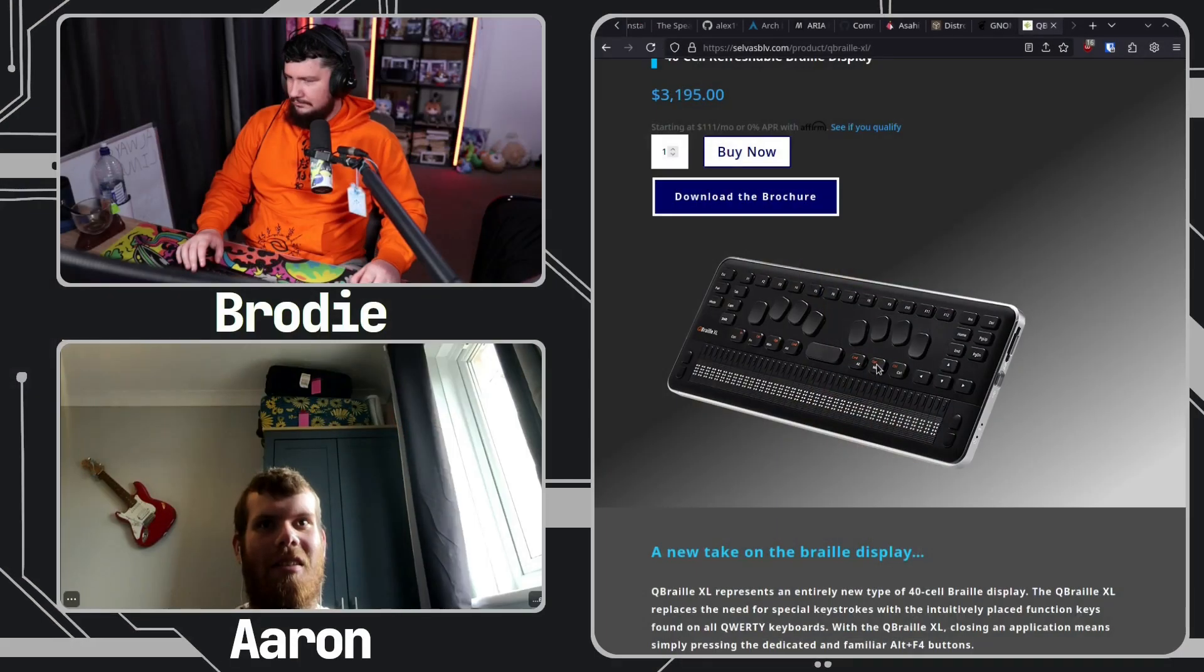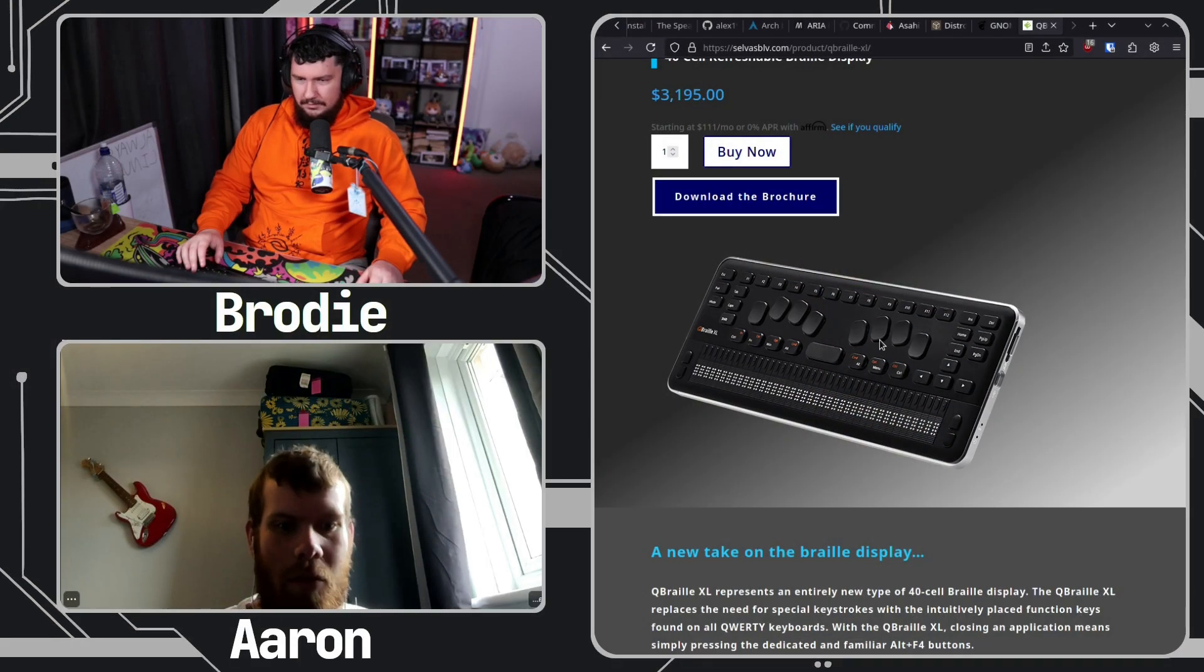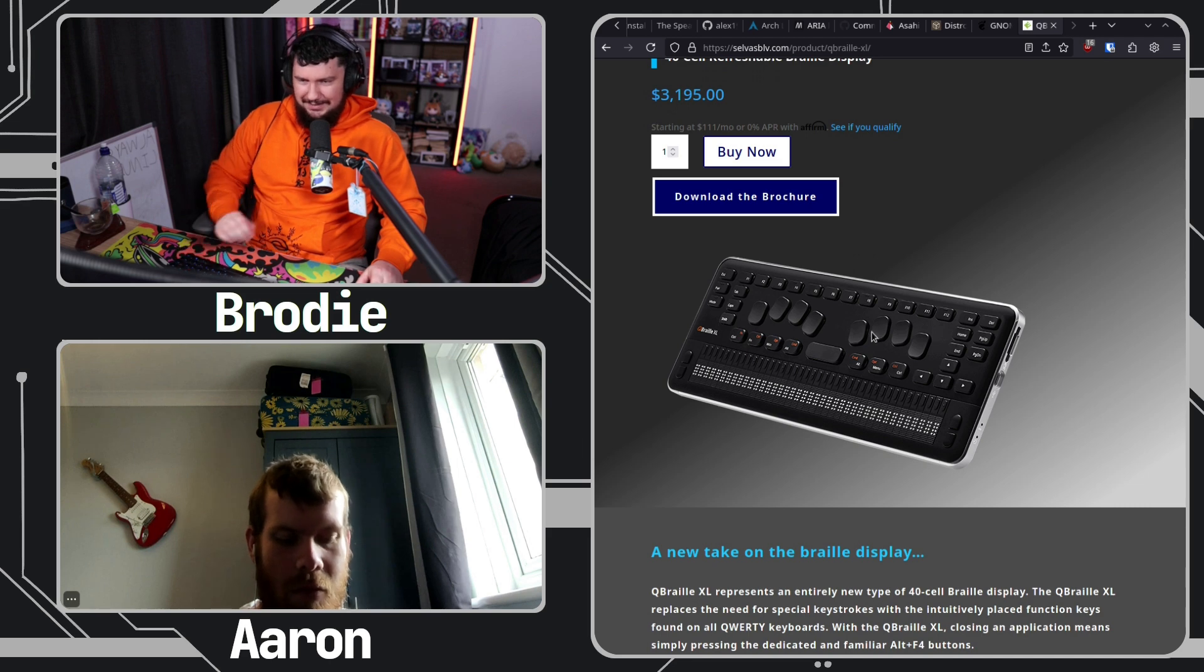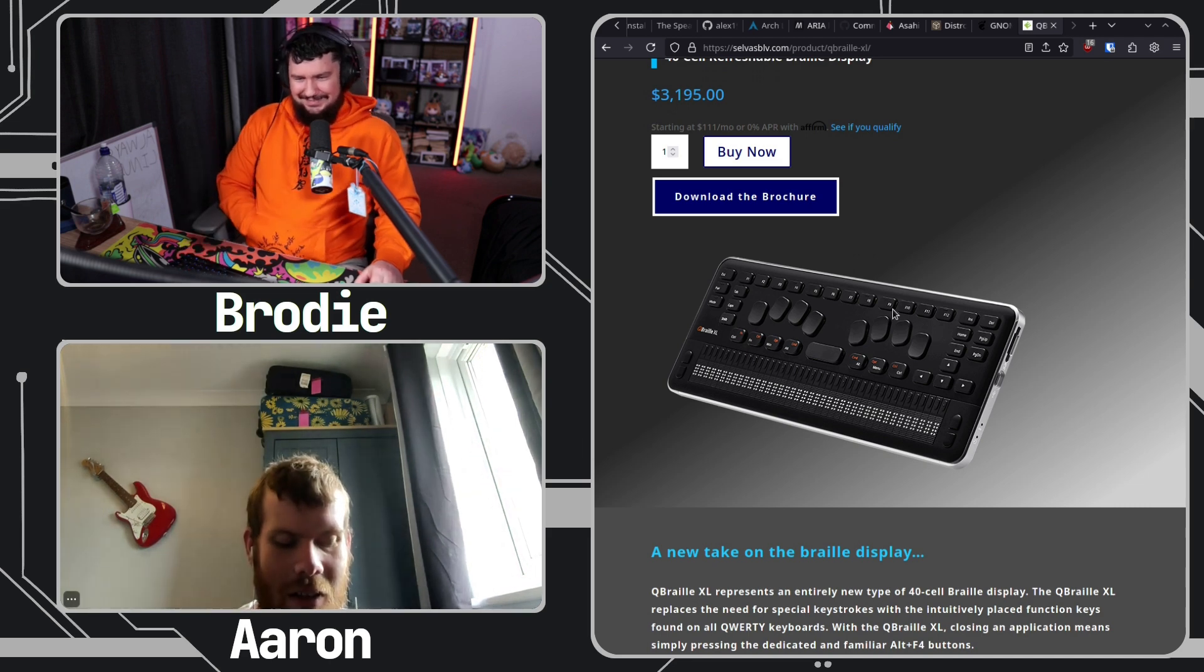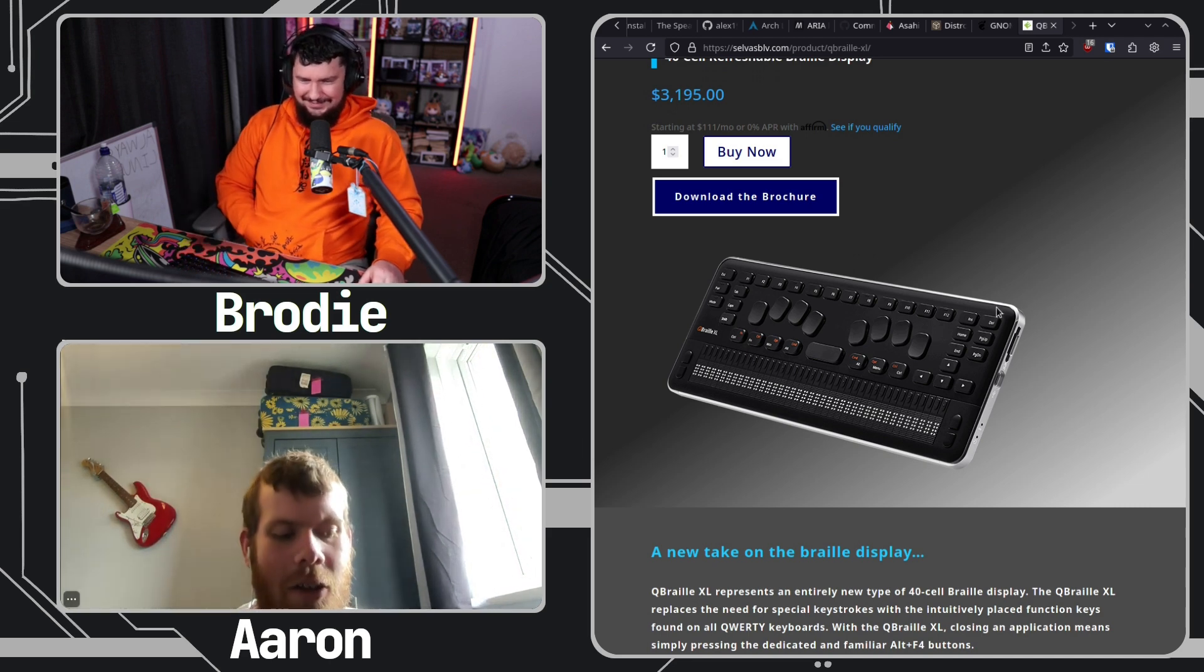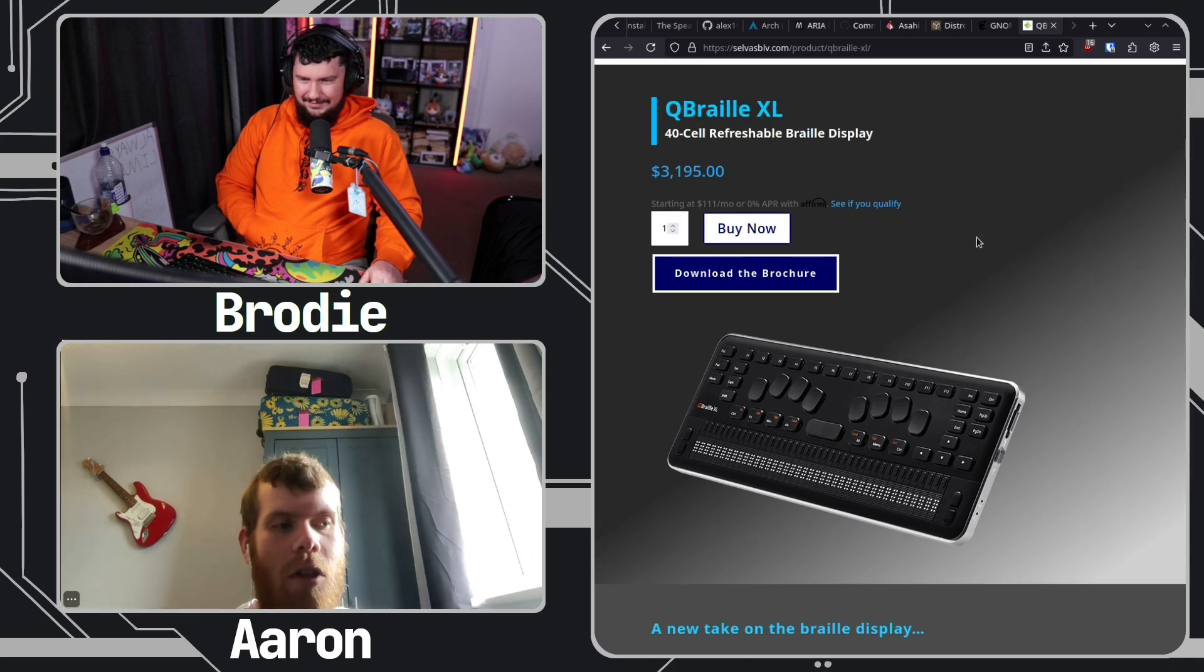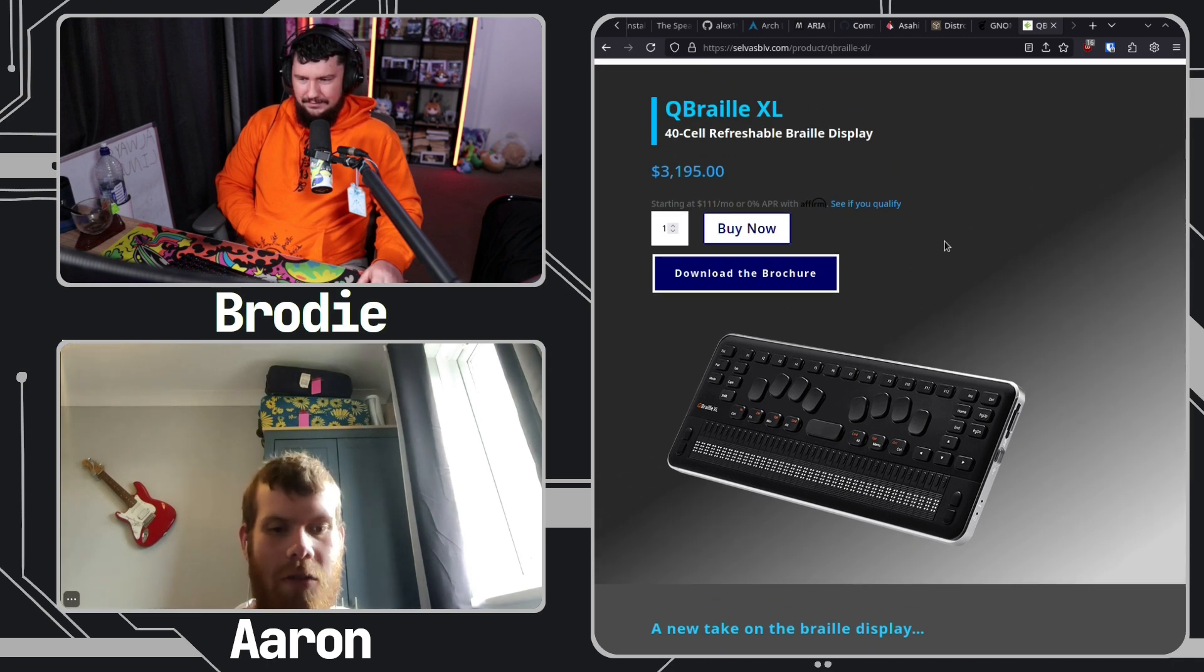I used to have one back in the early 2010s and I think it cost about $6,000 at the time. Well, they're cheaper now. Not those ones. Look up the one I had, the Braille Note. Look up the Braille Note Touch. Look at the price on that.